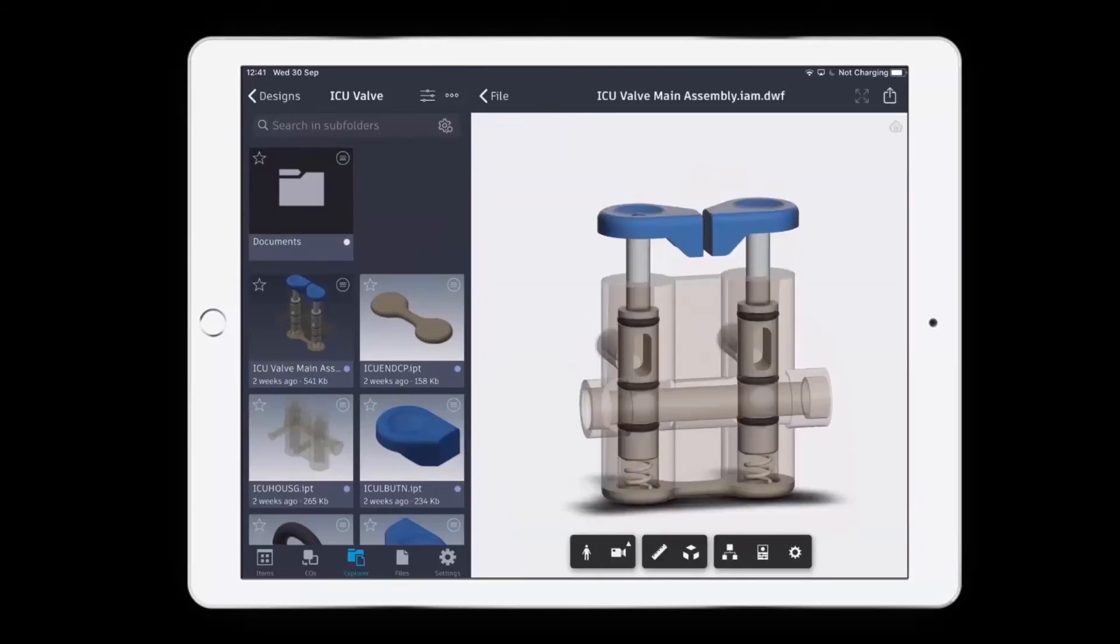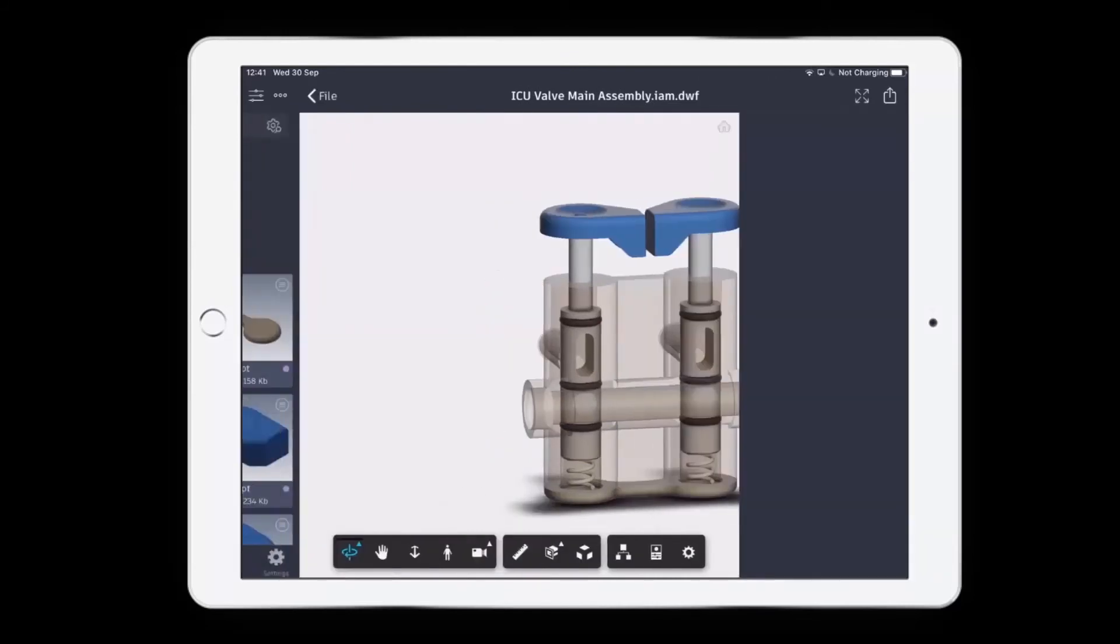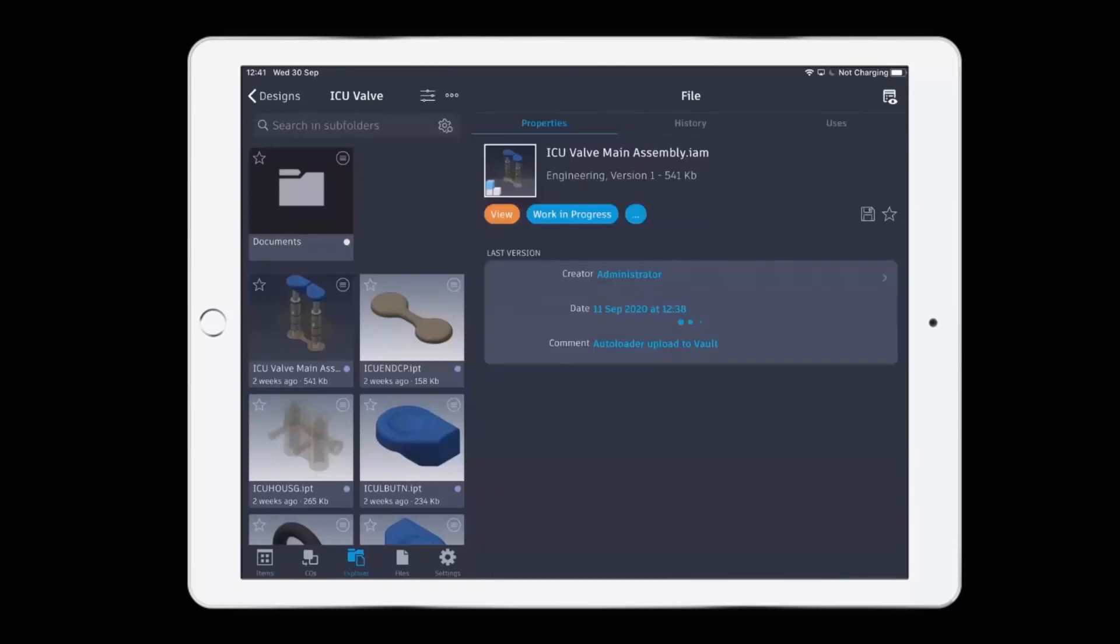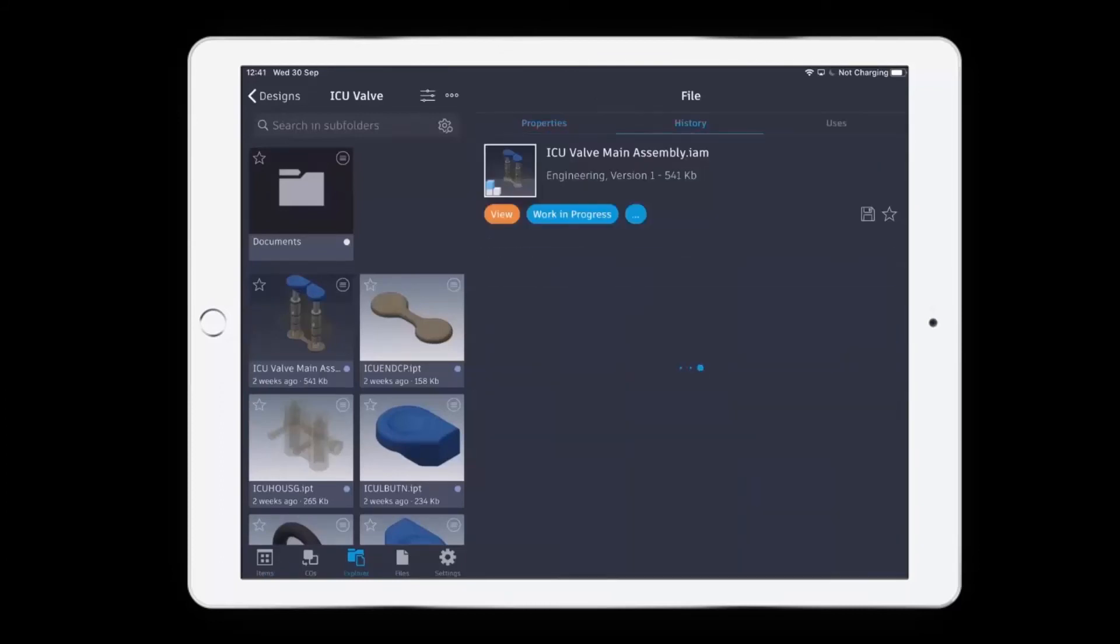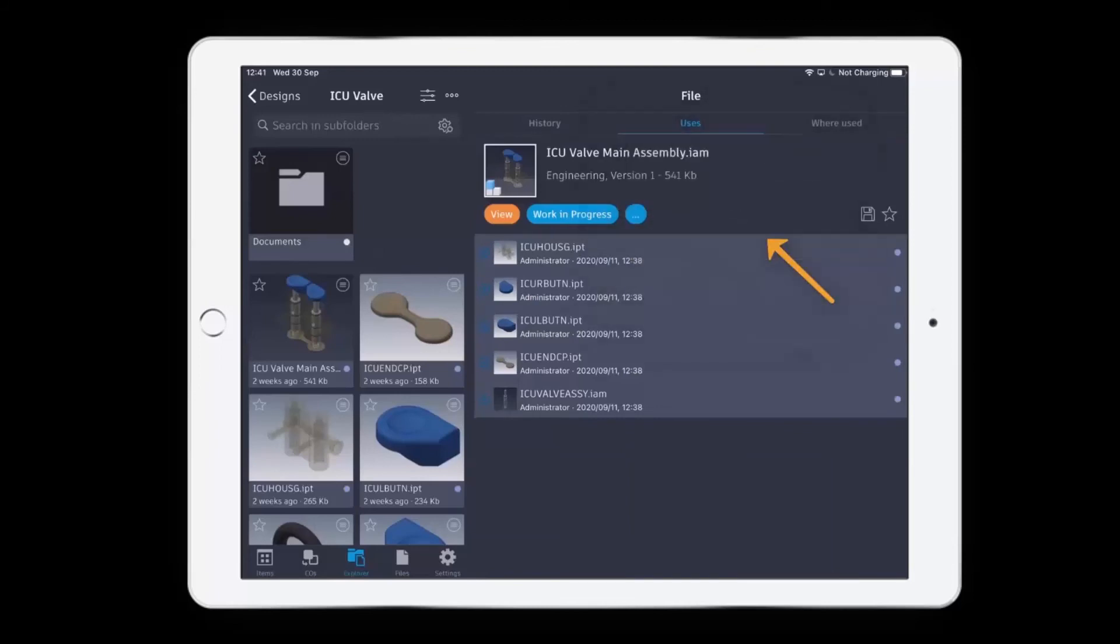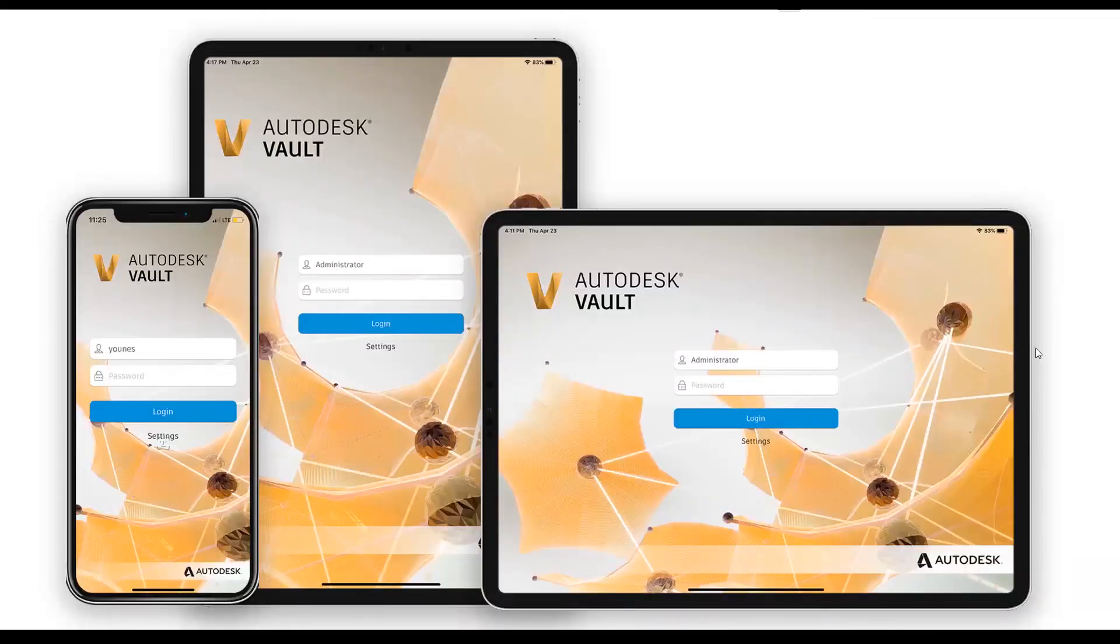And from there we can go back to the properties of this component. I can see its history, I can see its users, I can see its where used, and I can even do things like change its state or add it to a change order.